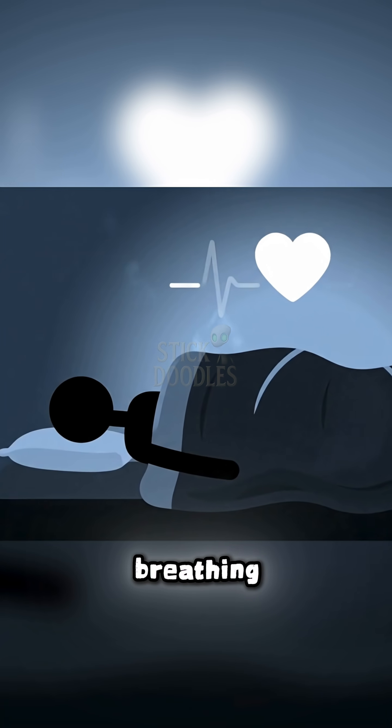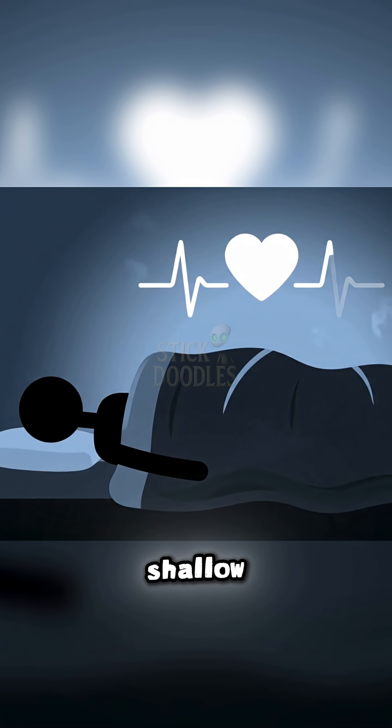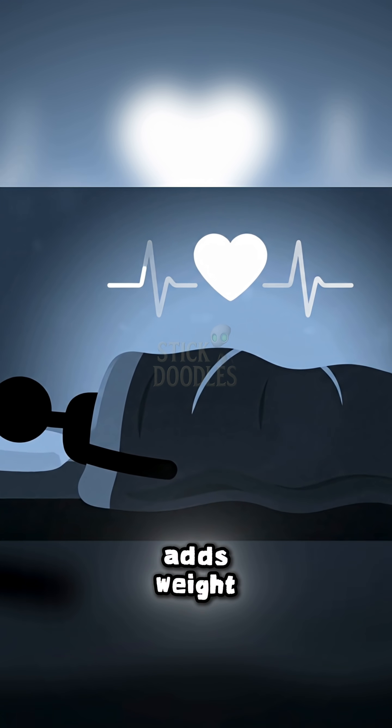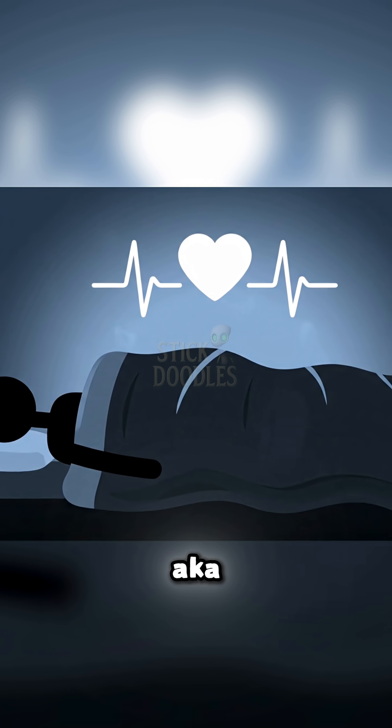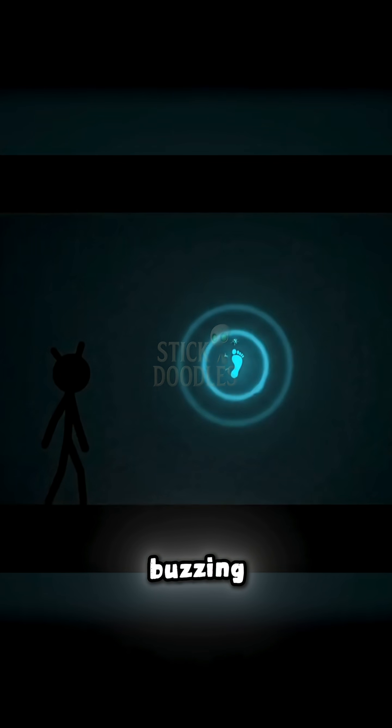You're breathing. REM is shallow. Panic adds weight. AKA the old hag myth.